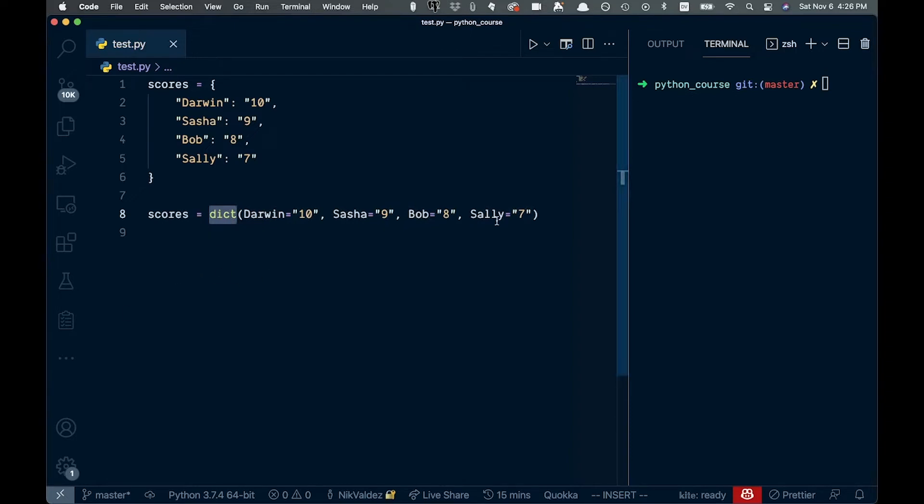So that's kind of the basics of how you create a dictionary in Python. Now let's go and show you how we might get a value from there.